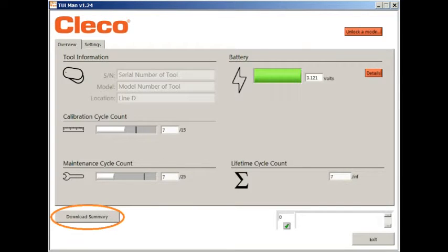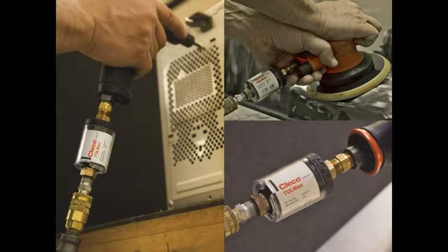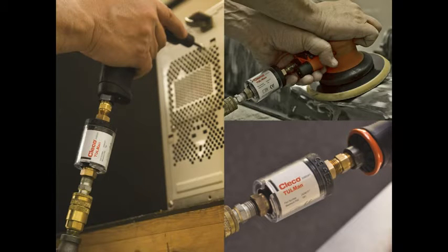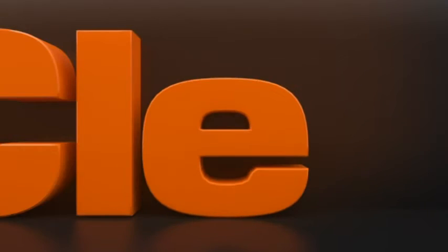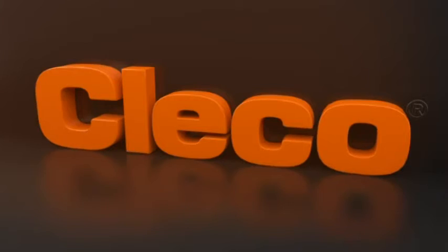The toolman also allows the data to be downloaded. The all-new Clico toolman from the Apex Tool Group. Introducing pneumatic tools for the digital age.